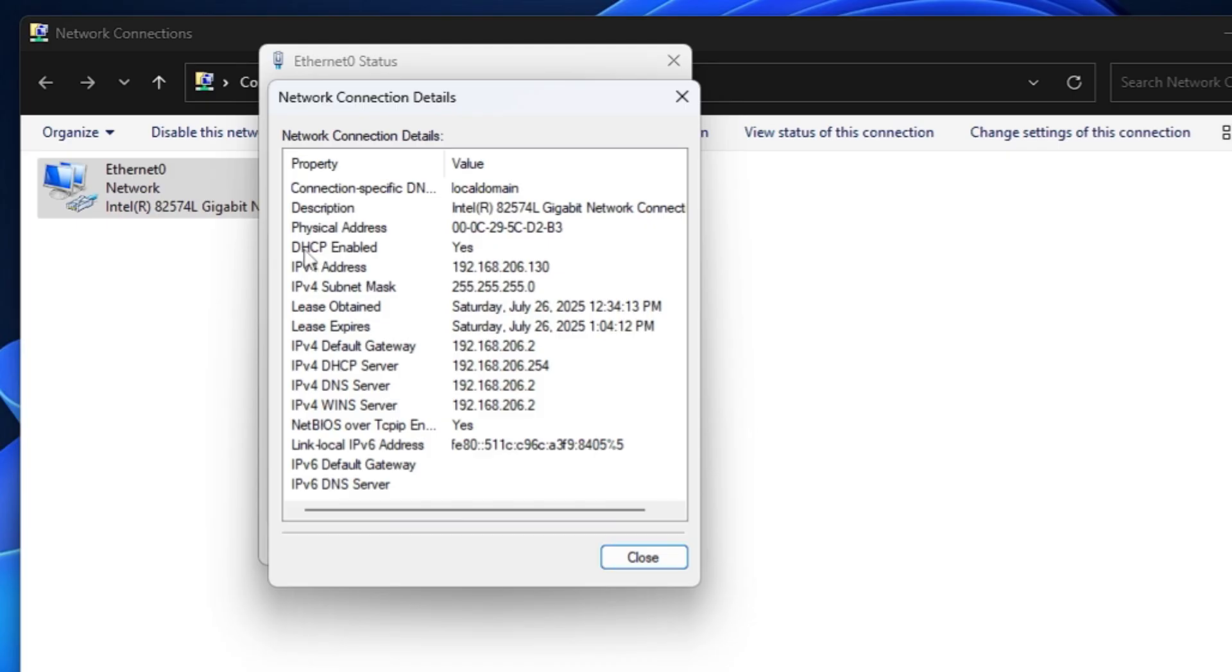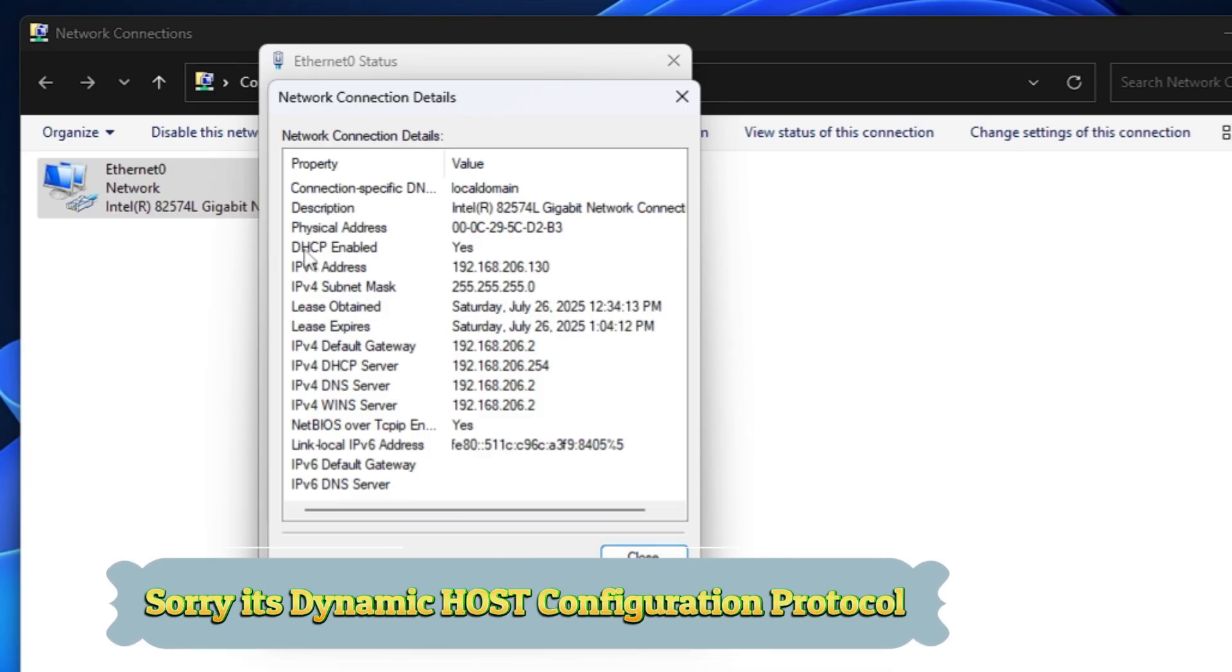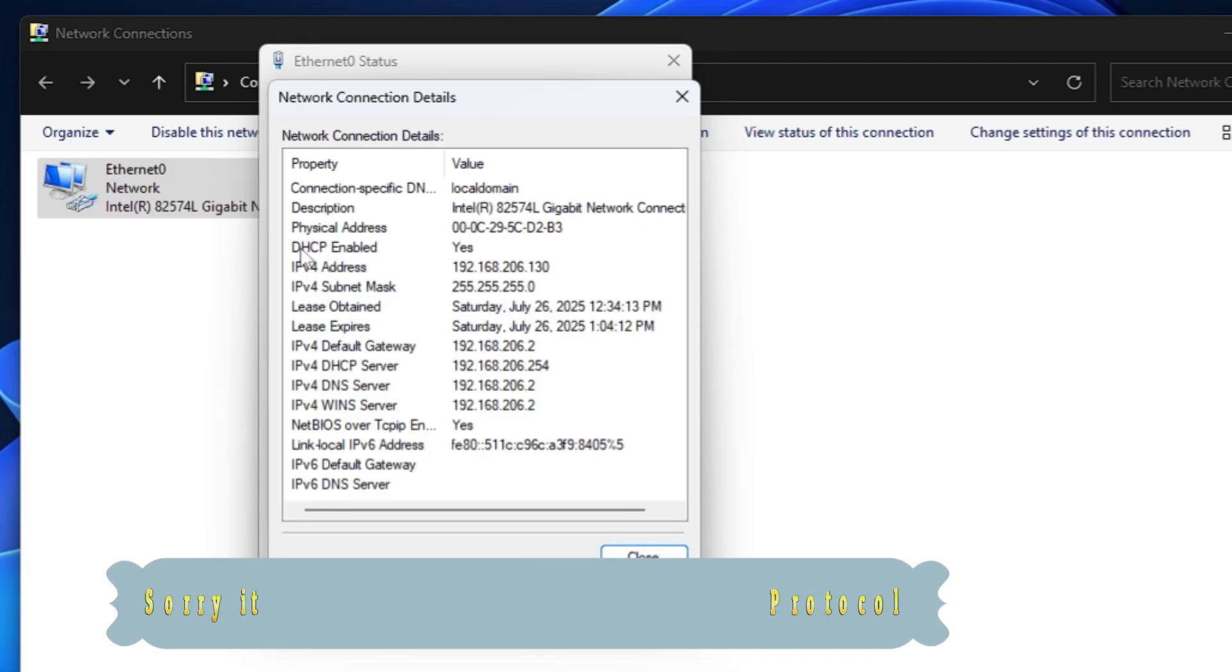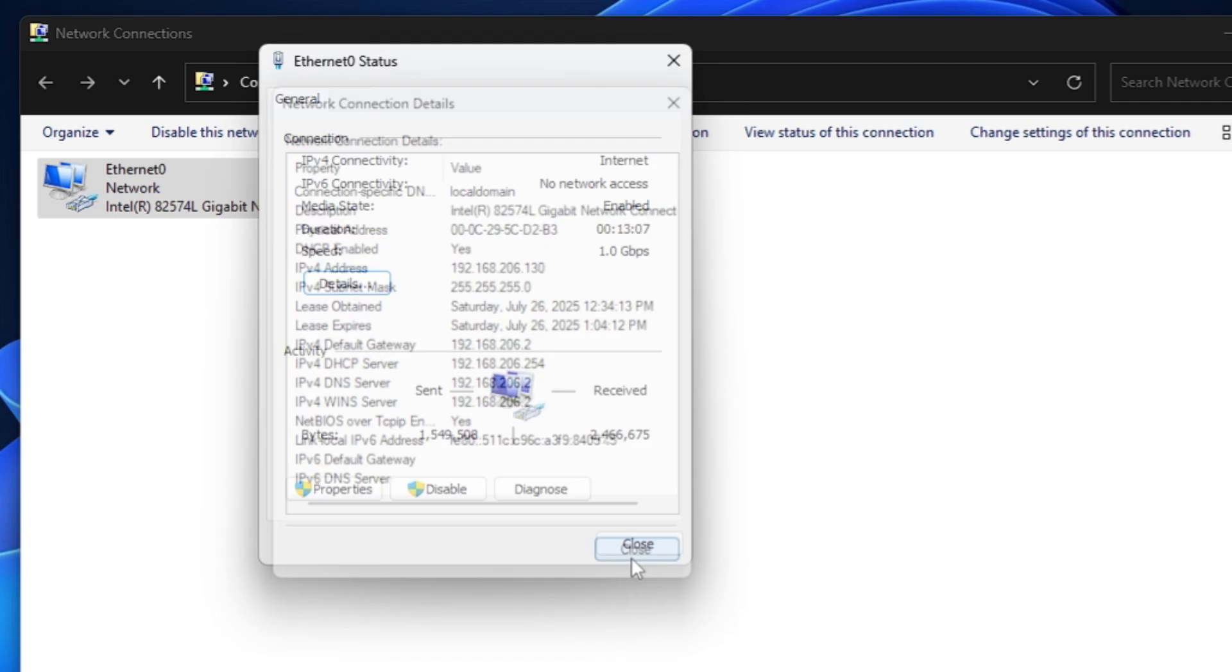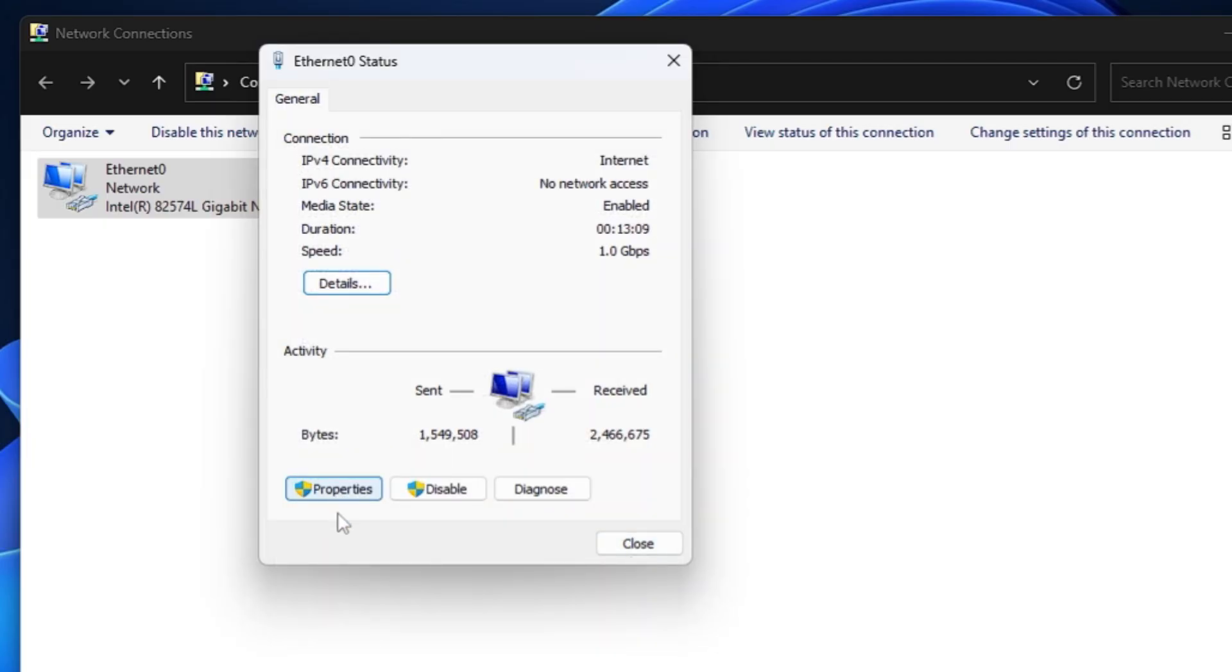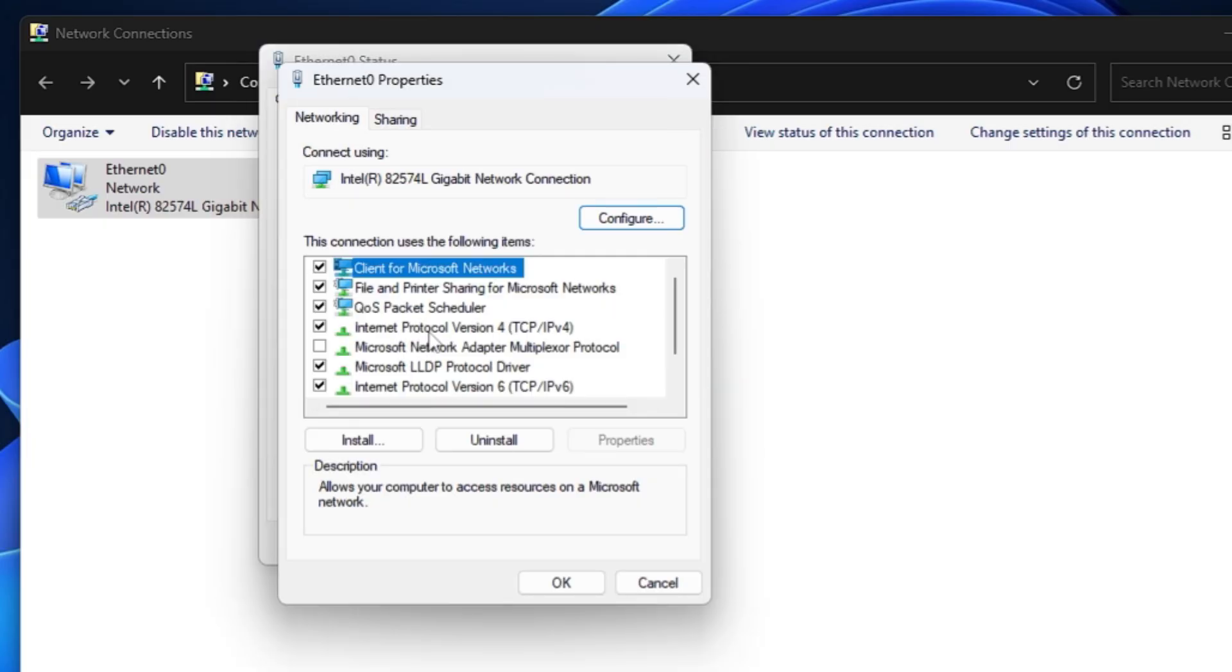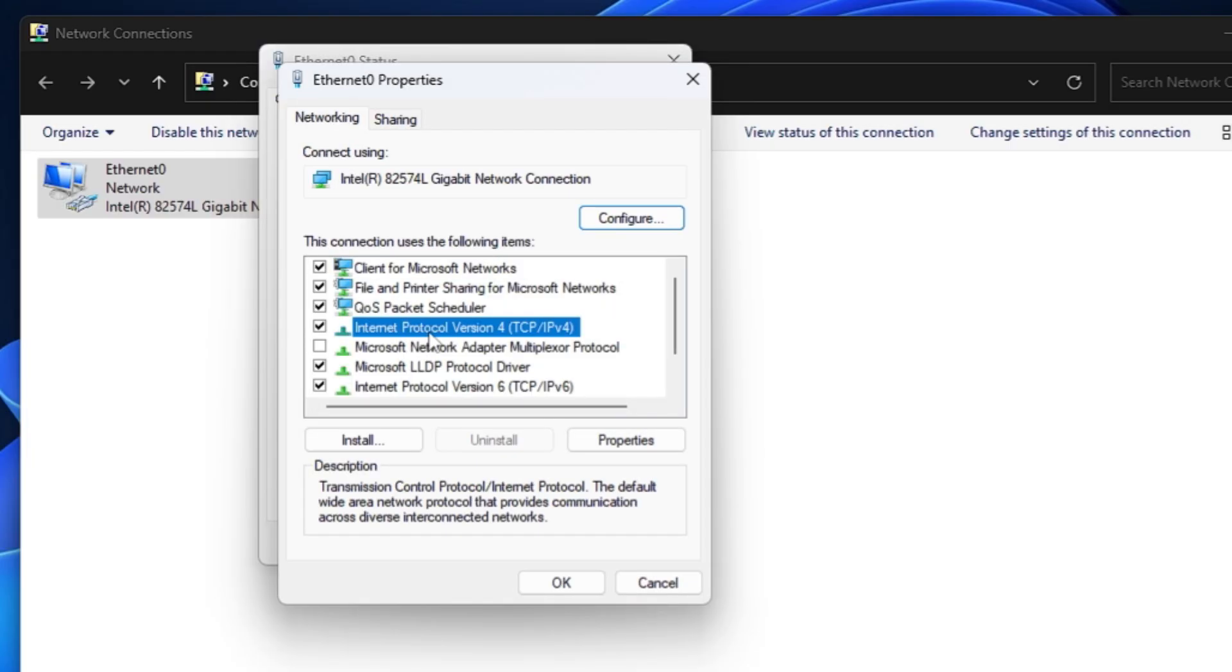DHCP is Dynamic Host Control Protocol that automatically assigns you the IP address, and it automatically gets changed. Below are my other details like the subnet mask and the DHCP and DNS server. This is exactly what we will be changing. Click on Close now. From here you will have to click on Properties. Then look for Internet Protocol Version 4, TCP/IP Version 4. Double-click on it.